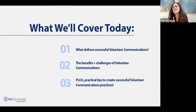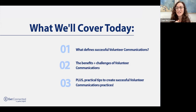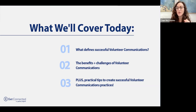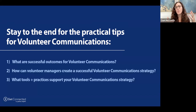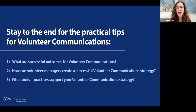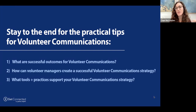What we'll cover today is what defines successful volunteer communications — what would help you realize you've been successful in this endeavor? We'll look at the benefits and challenges of volunteer communications and talk about practical tips to create successful practices. First question to consider: what would be the successful outcomes you'd see in your program from volunteer communications, and how can volunteer managers create a successful strategy?